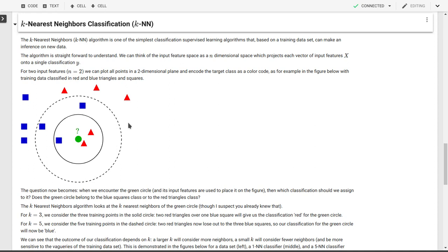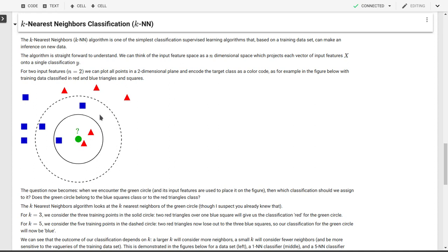Now the question becomes, what inference do we make for this green circle? Let's say we have input features for this green circle that correspond to the coordinate at which this green circle is plotted. So should we assign this green circle to the blue squares class, or should we assign this green circle to the red triangles class? So that's the question we're trying to solve here in k nearest neighbors.